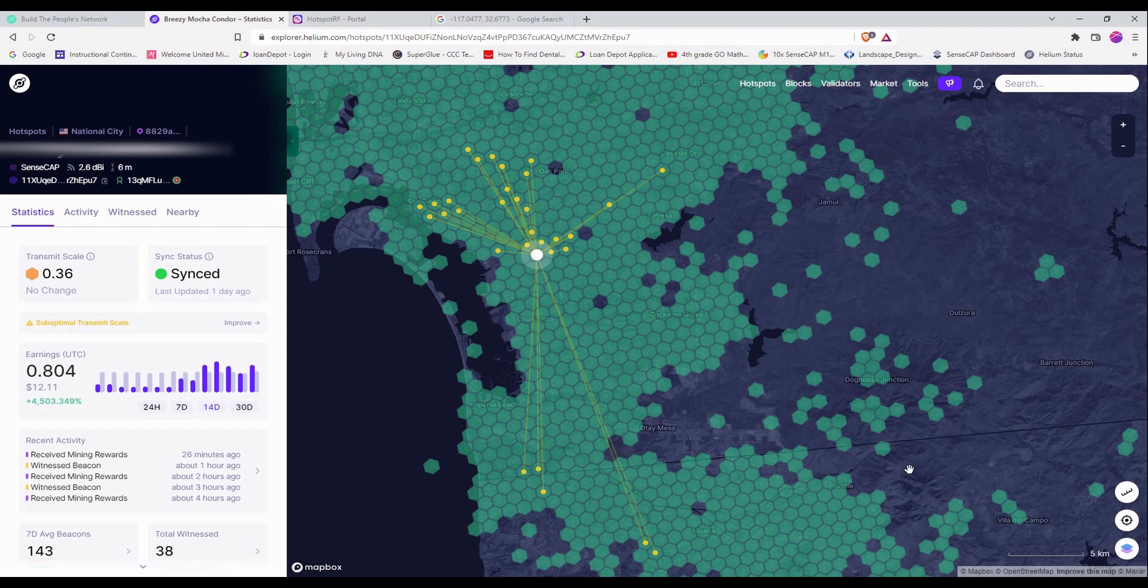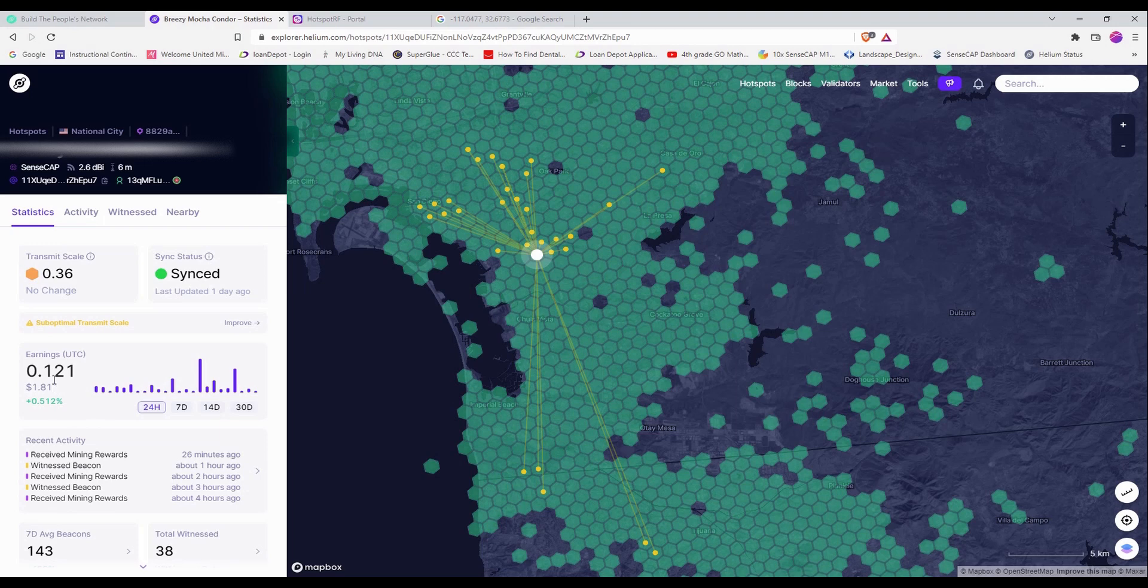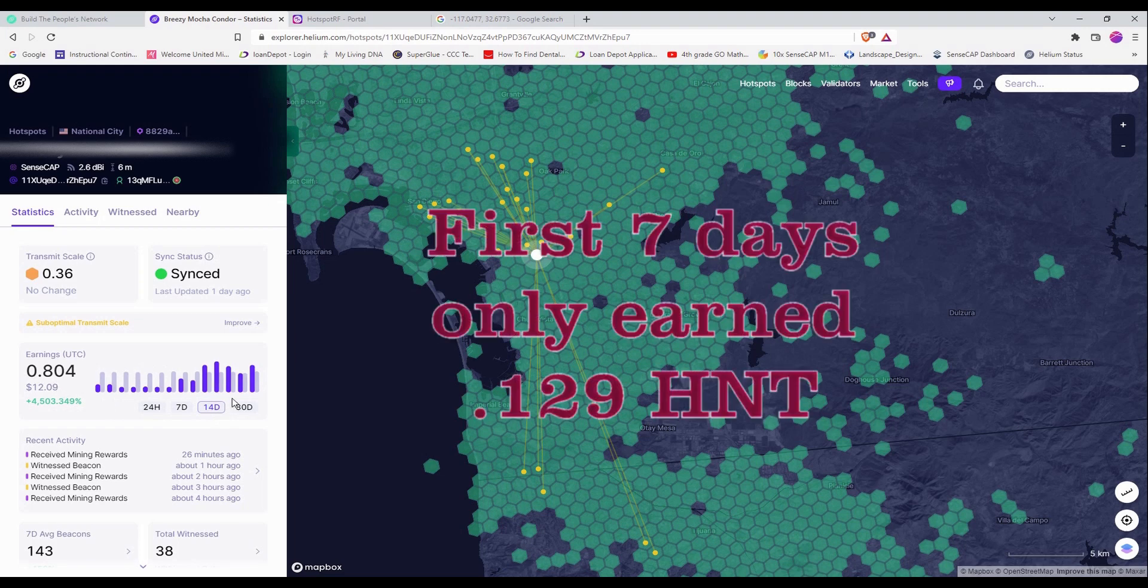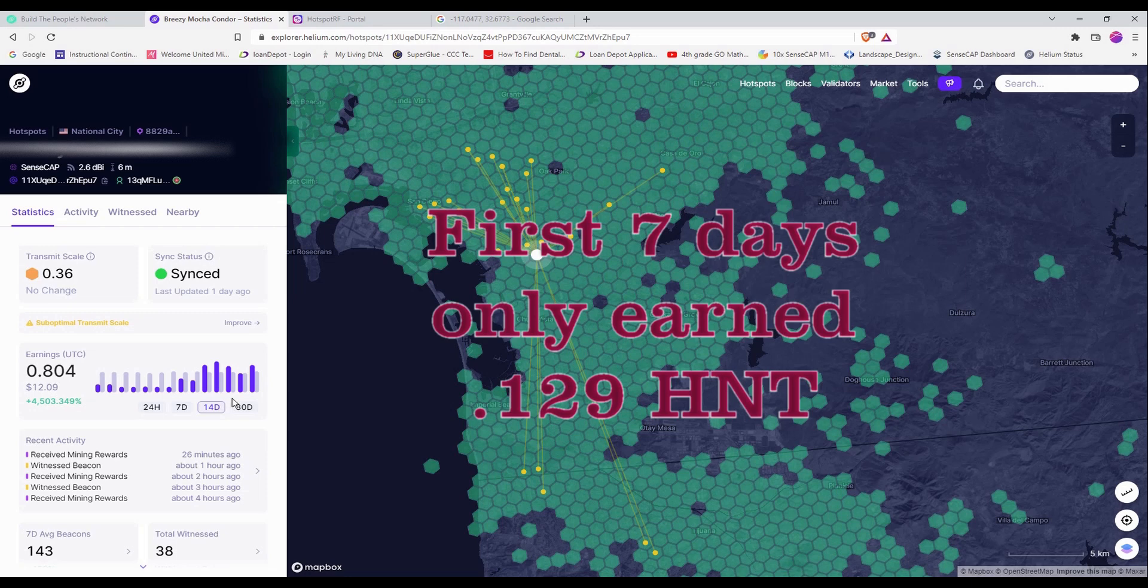So if you look over here, my last 24 hours I earned 0.12 helium and if you look at my last seven days I earned 0.675 helium and the last 14 days I earned 0.804 helium. So basically in the last seven days I only earned less than 0.20 helium.